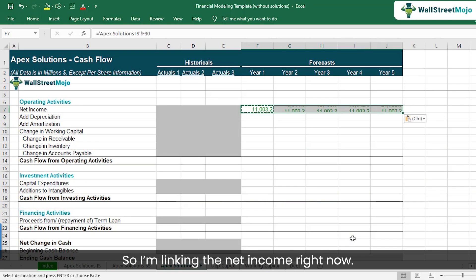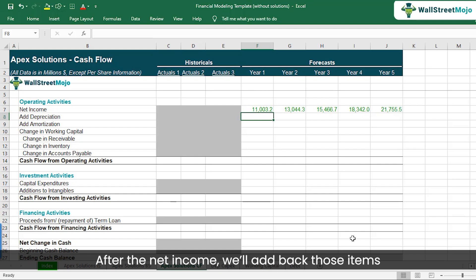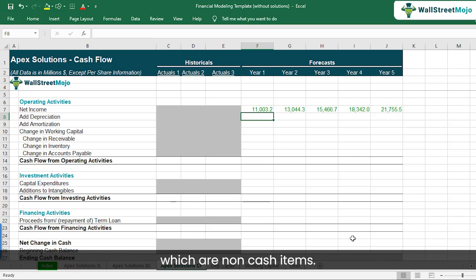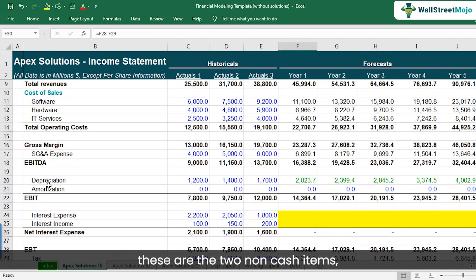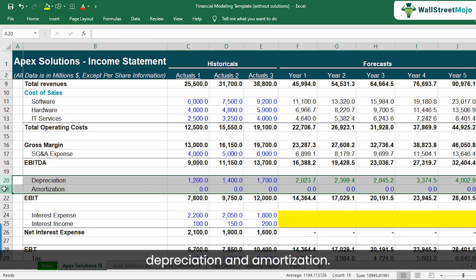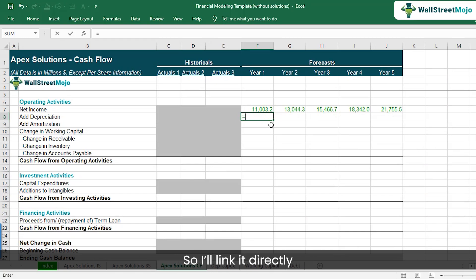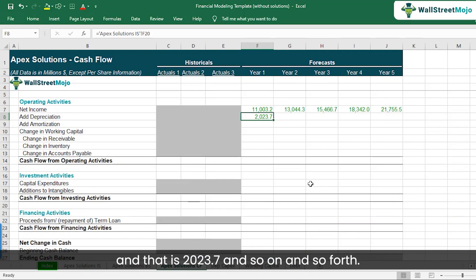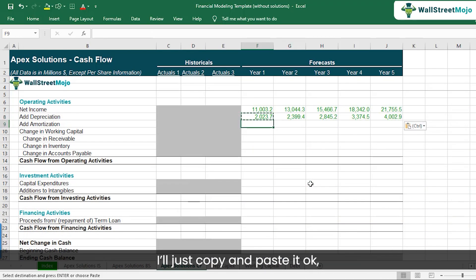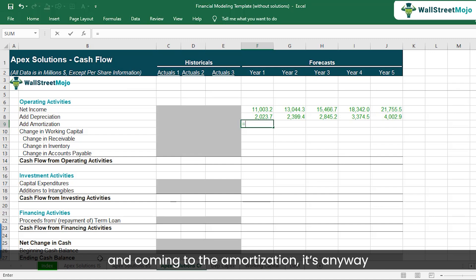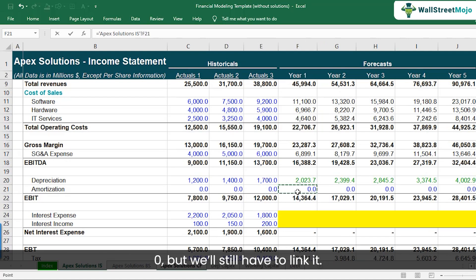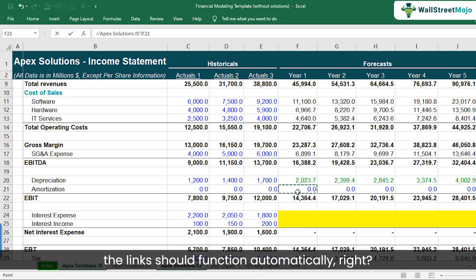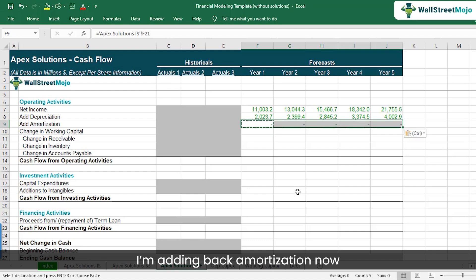I'm linking the net income. Net income for year one comes out to be 11,003.2. Please note that interest expense and interest income will come later, but we still have to link it now. After net income, we add back non-cash items from the income statement — those are depreciation and amortization. I'll link depreciation directly from the income statement: 2,023.7, and copy and paste across. Amortization is zero, but we'll still link it so the formula functions automatically if changed.